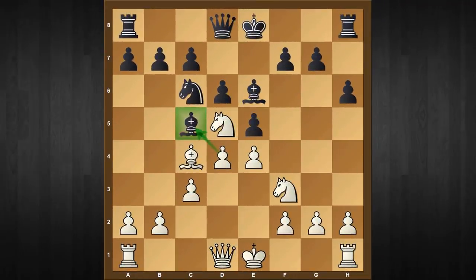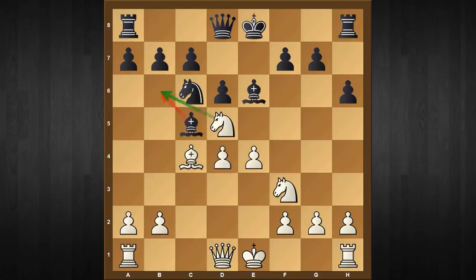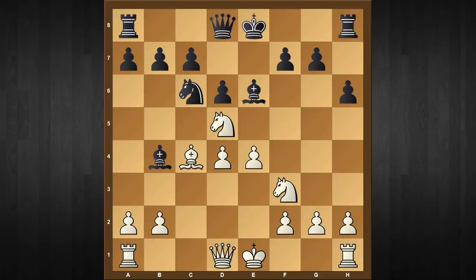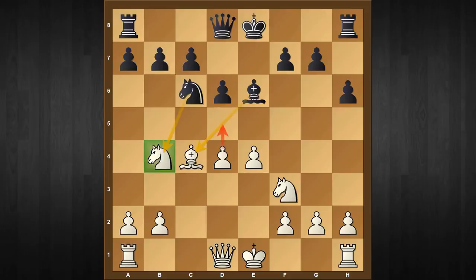So it is very obvious that here black has to capture on d4, and after this white will recapture with the c-pawn, attacking the bishop one more time. If bishop to b6, then the same theme appears and black loses the piece. So again by force black has to play bishop to b4 check, which at first sight looks like a saving resource, but it's not working because of the simple move knight captures b4.